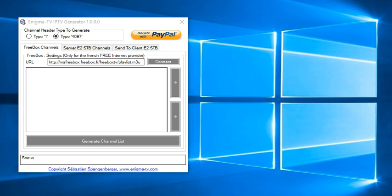Example: if you have in your living room your Enigma 2 box, you download the channels list with this tool and upload it to another Enigma 2 box in the bedroom. Then you can watch all the channels in the bedroom when your living room is in standby.